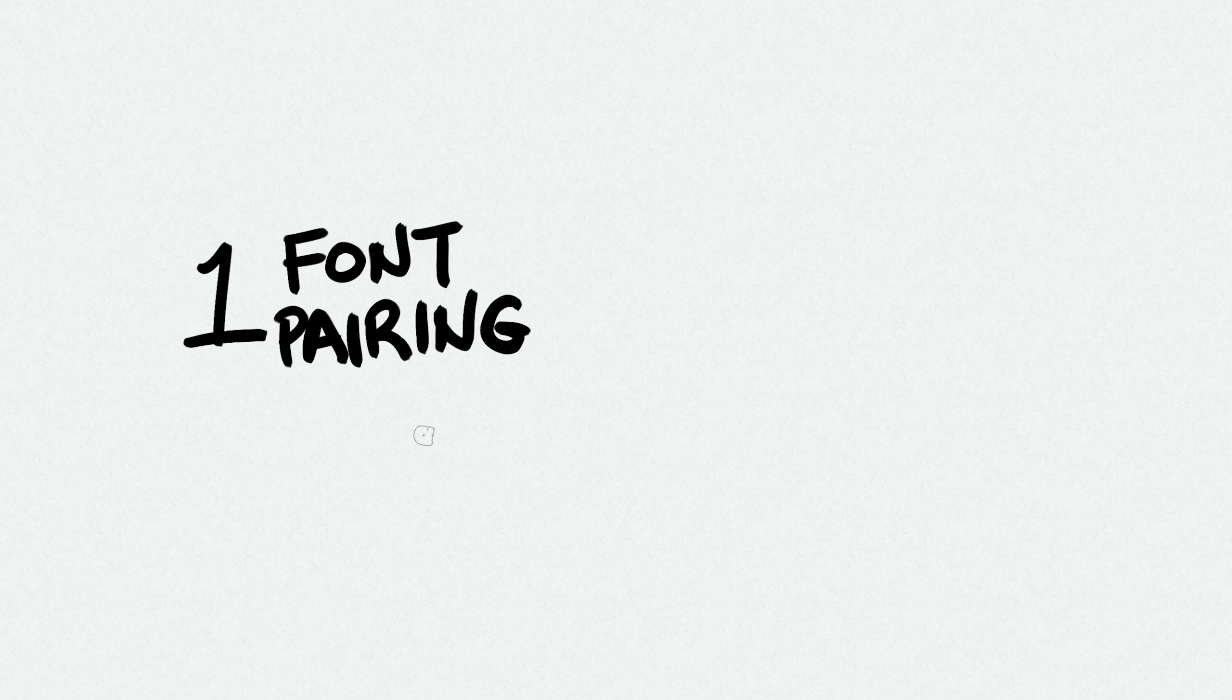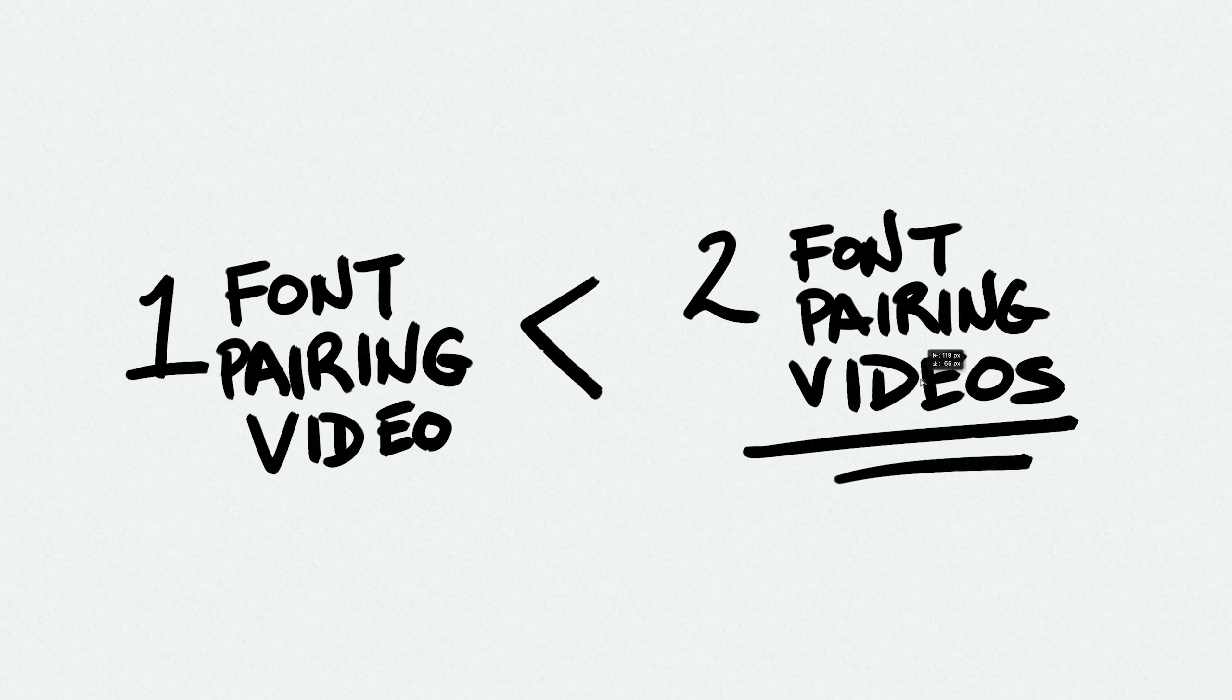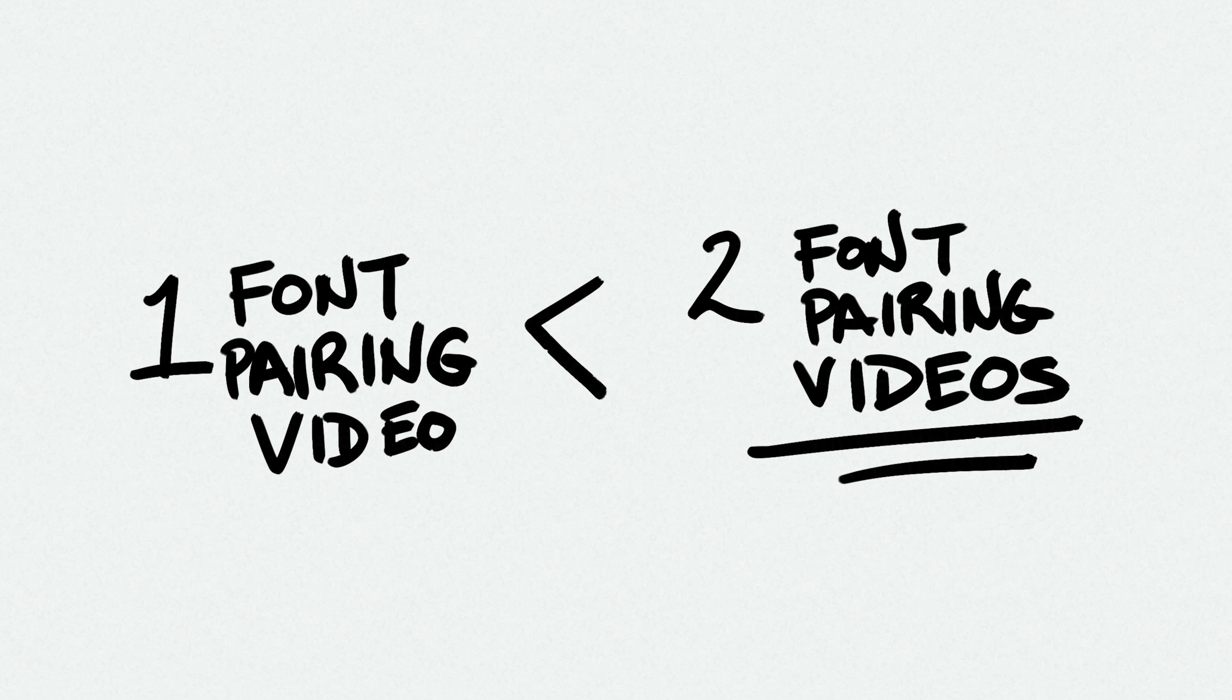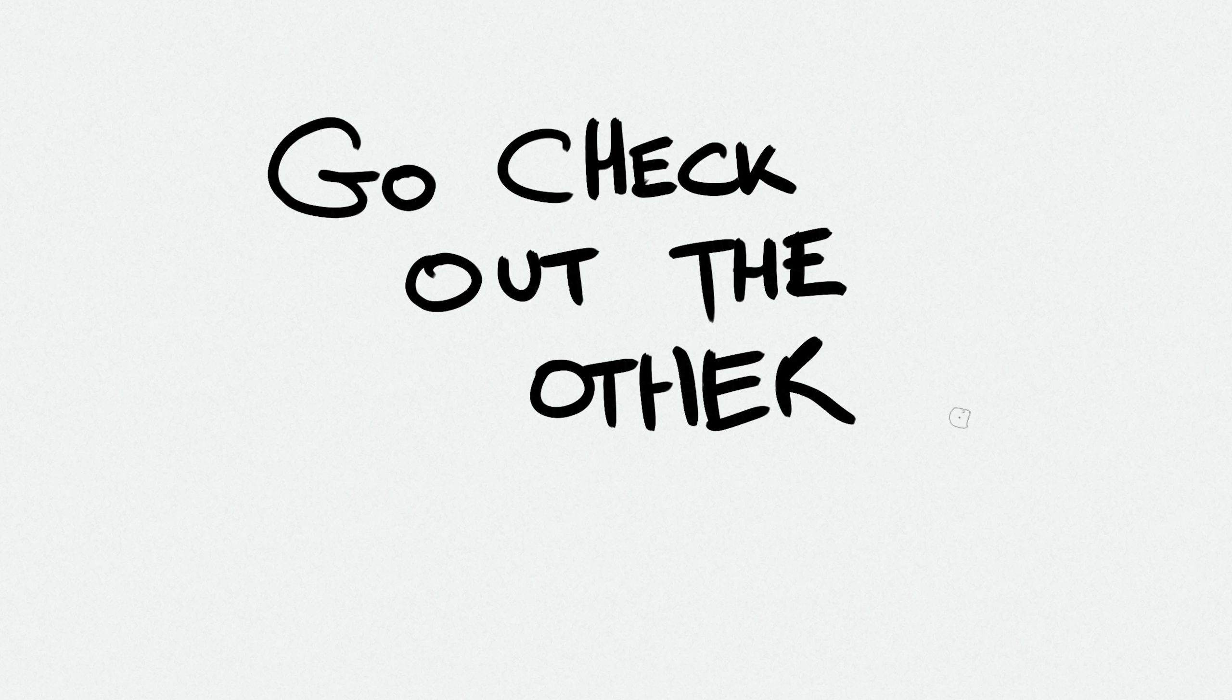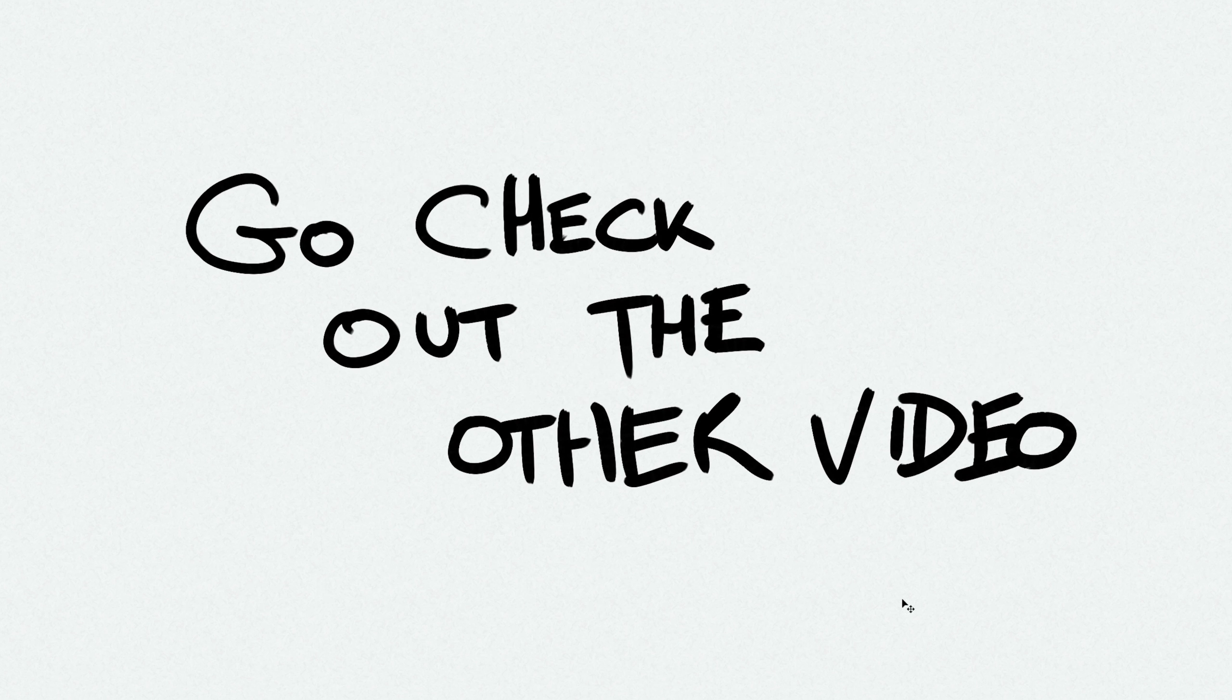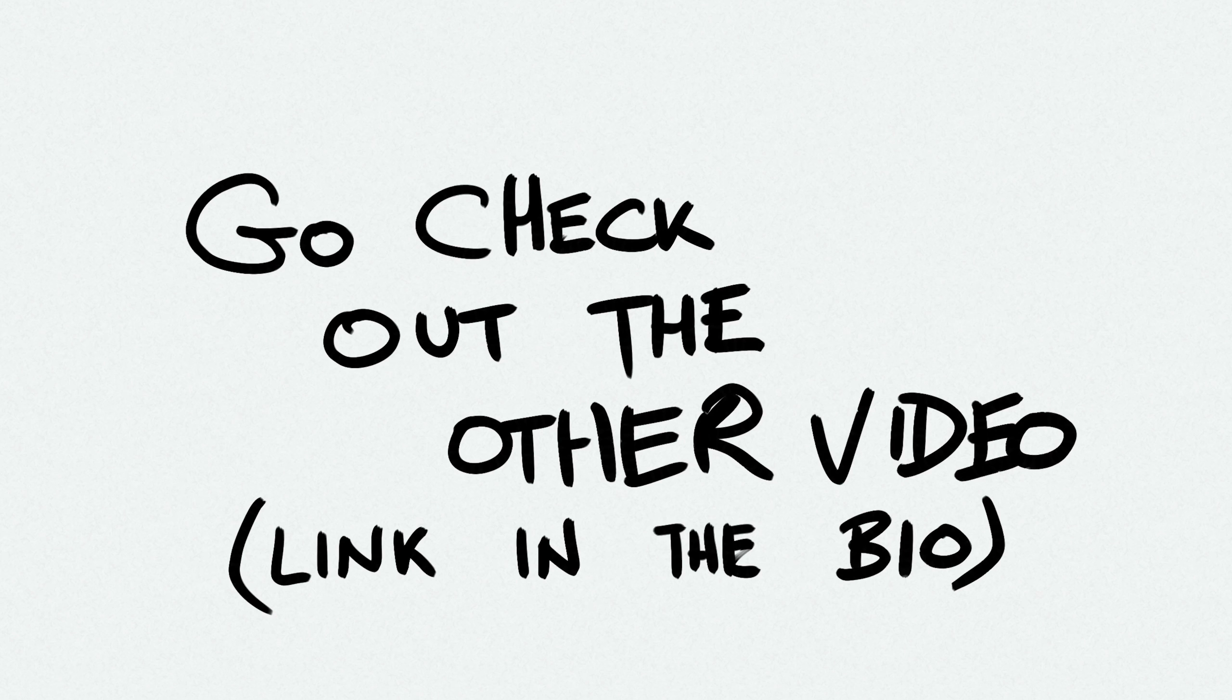What's better than a video on font pairings? Well, of course, two videos on font pairing. If you haven't seen my first video on some great font combinations, you might want to check that out as well as this one.